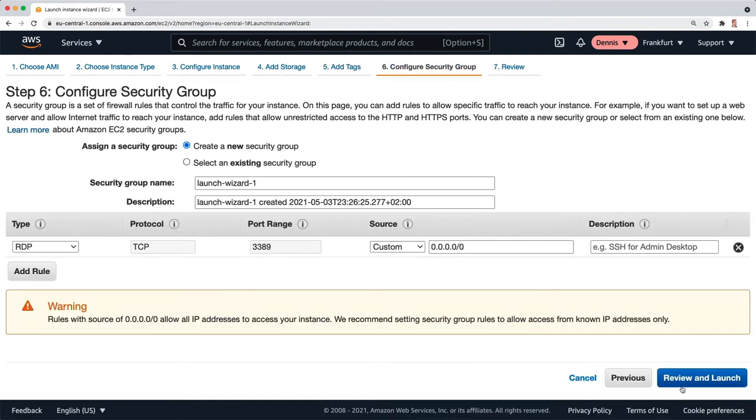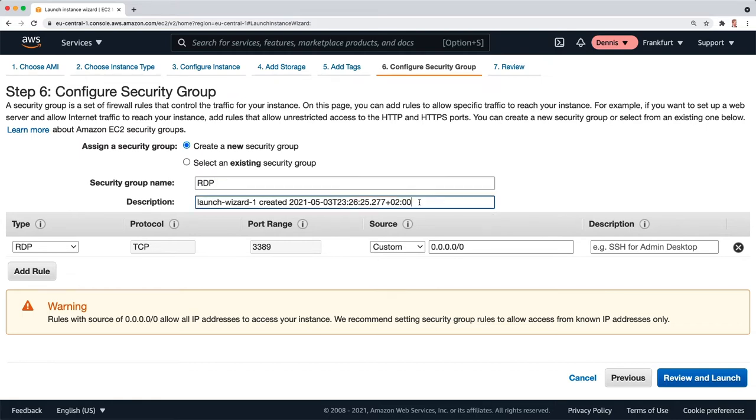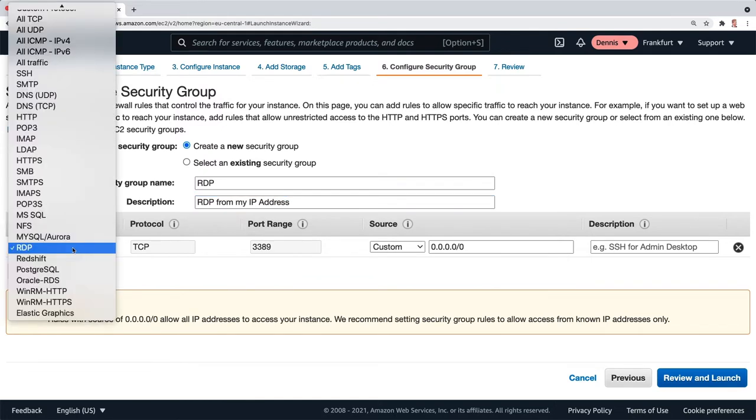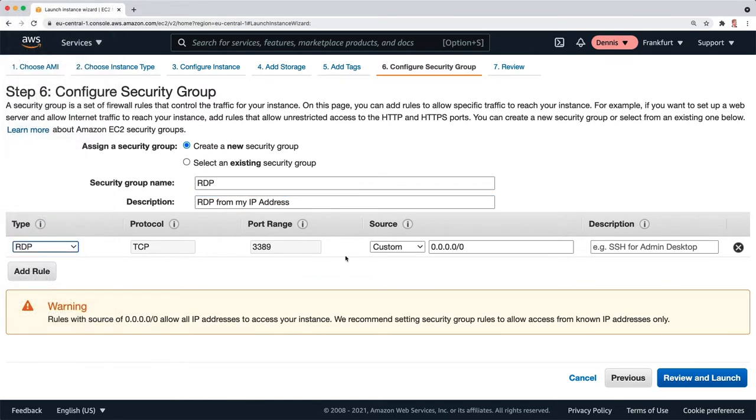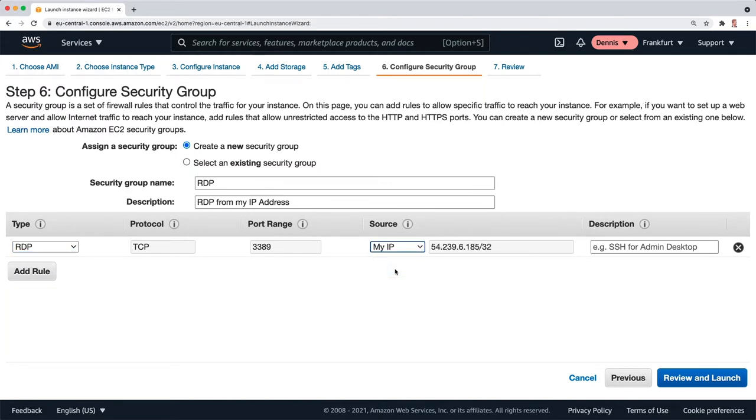I'm going to call this RDP and give it a description: RDP from my IP address. This is going to open the RDP port and I'm going to choose custom my IP. This will automatically select my IP address.